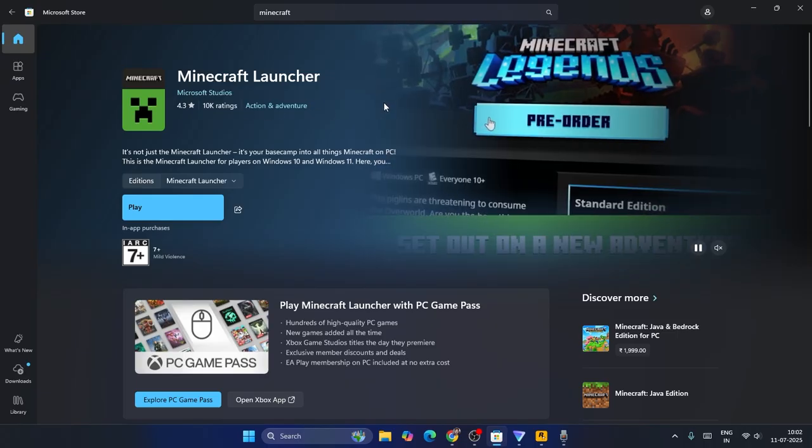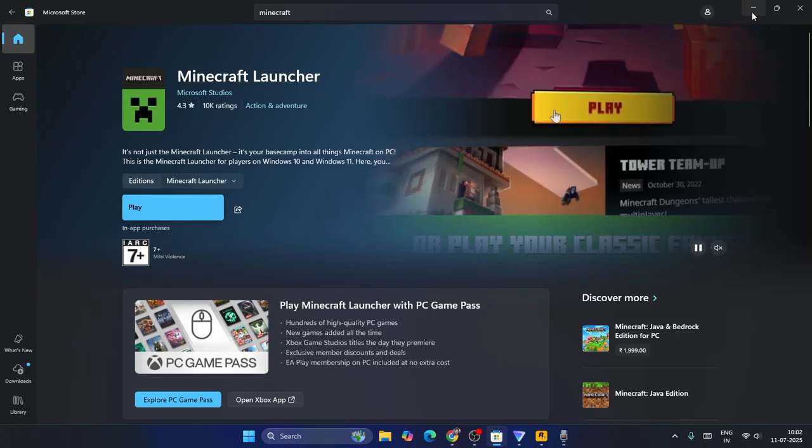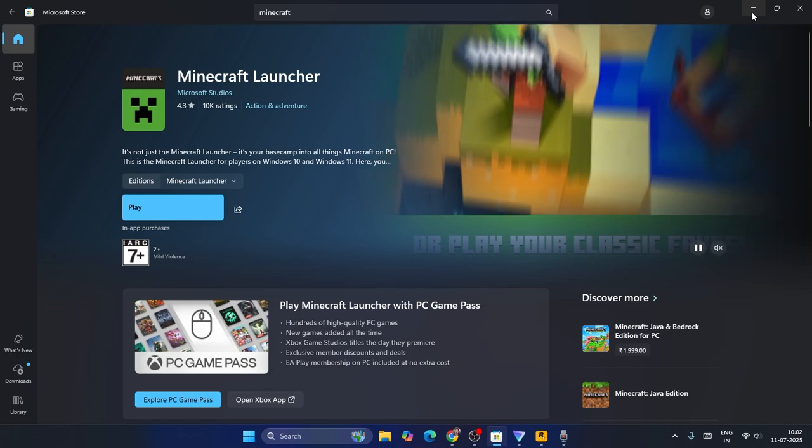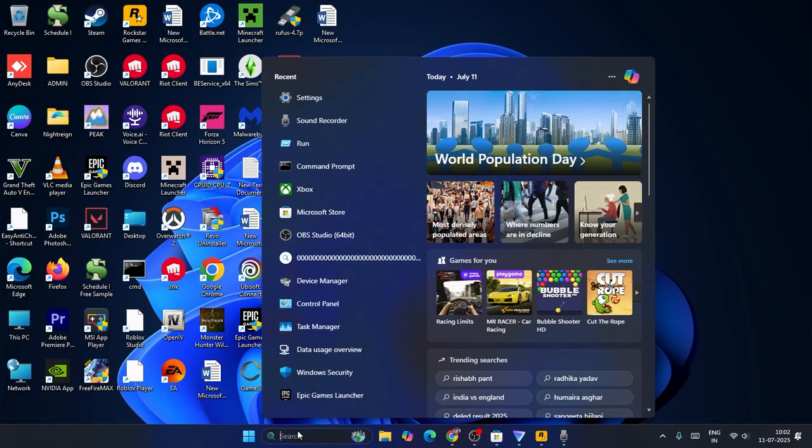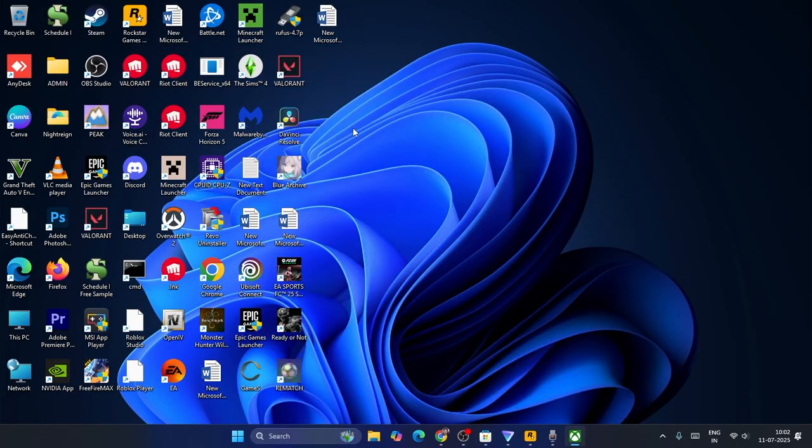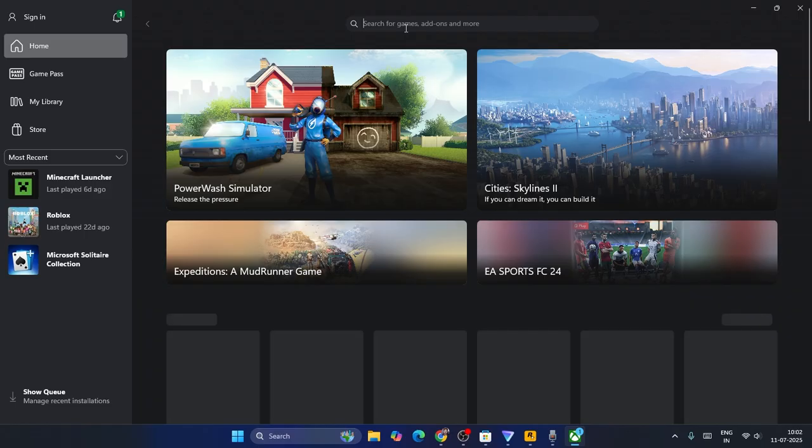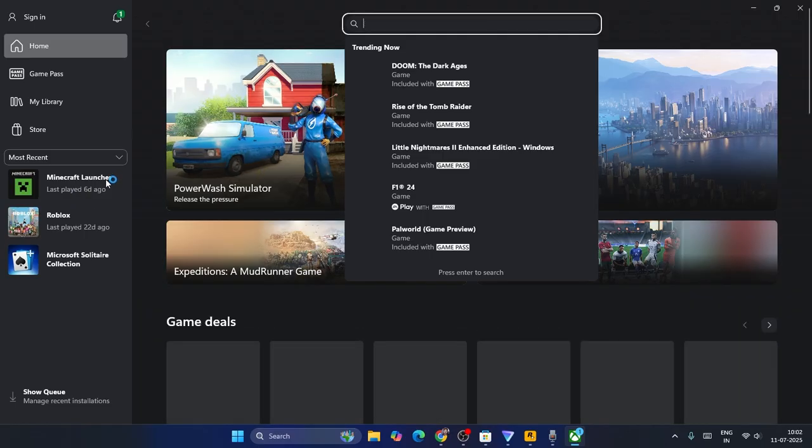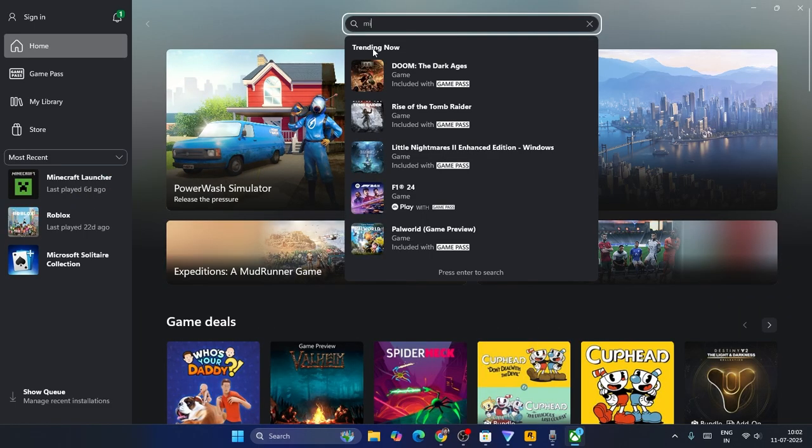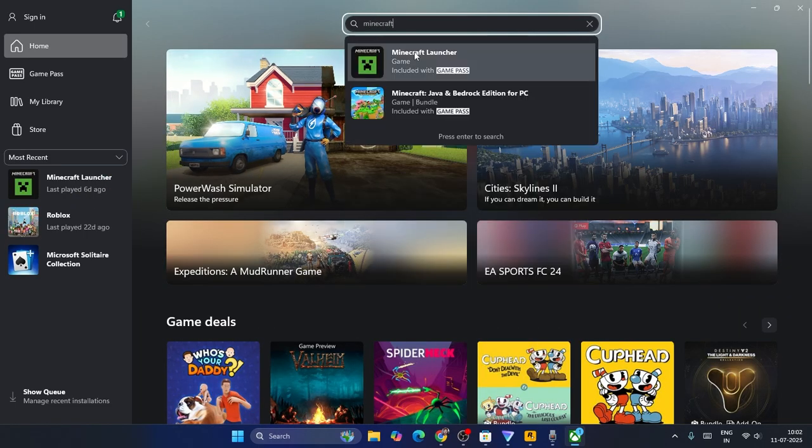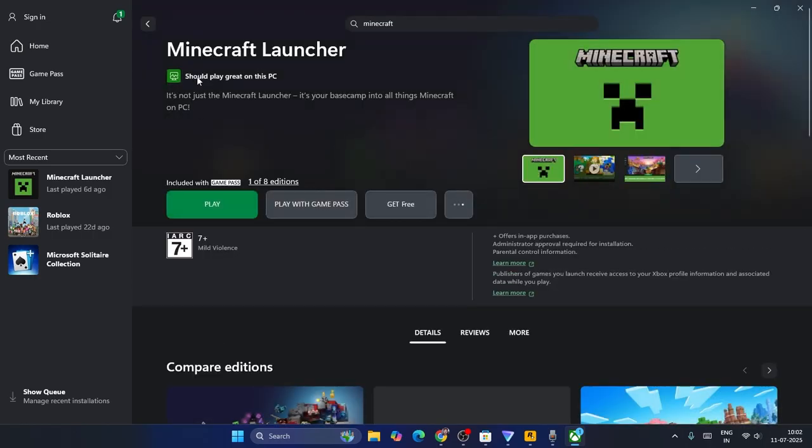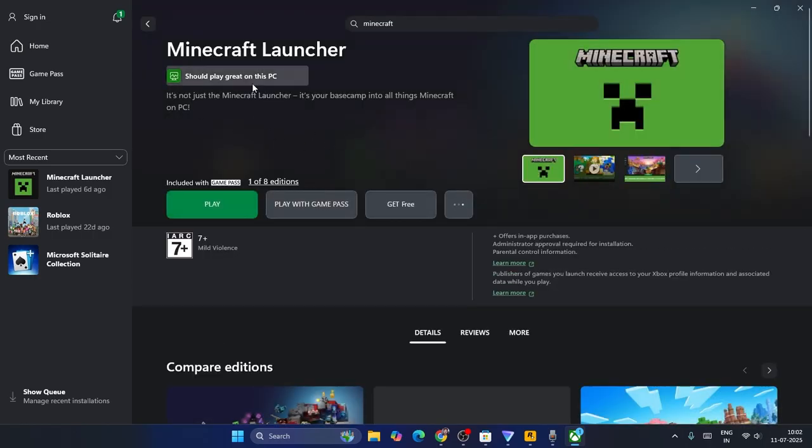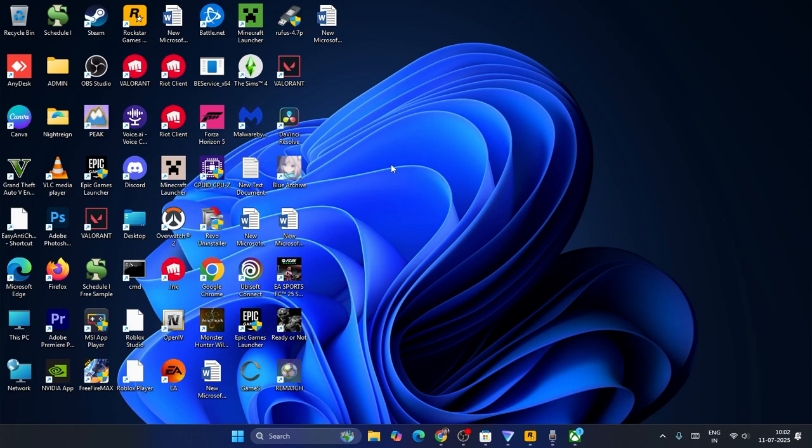After installing from the Store, you might still be having the issue. If that is the case, just go over here, search for Xbox, click on Xbox. Now from here you have to download the launcher from Xbox, not from the Microsoft Store. This even helped a few users.